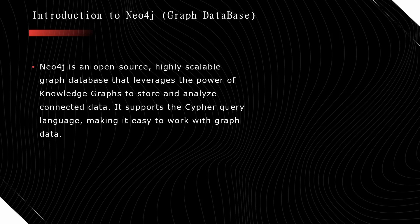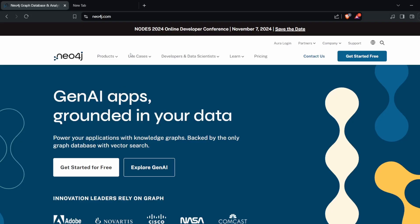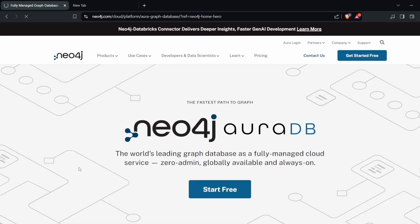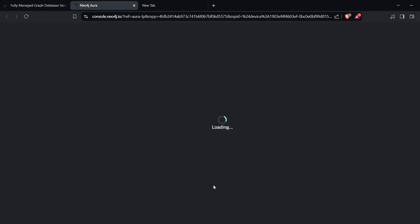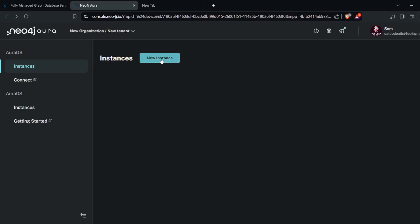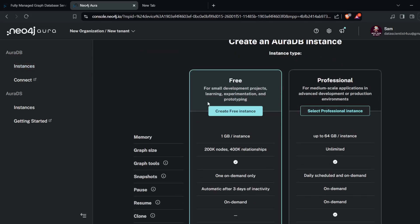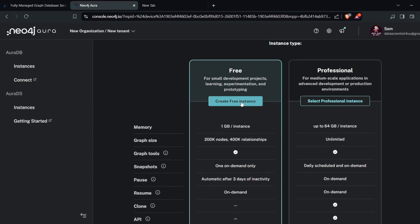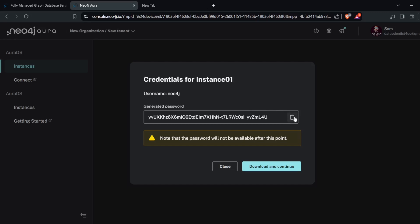Now I want to show you how to create an instance in the Neo4j graph database. Open your browser and go to neo4j.com. Click on 'Get Started for Free,' then 'Start for Free.' It will open a new tab. Click on 'New Instance' and you will get two options — Free and Professional. Click on 'Create Free Instance.' This will be your password — you can copy it and then click 'Download and Continue.'